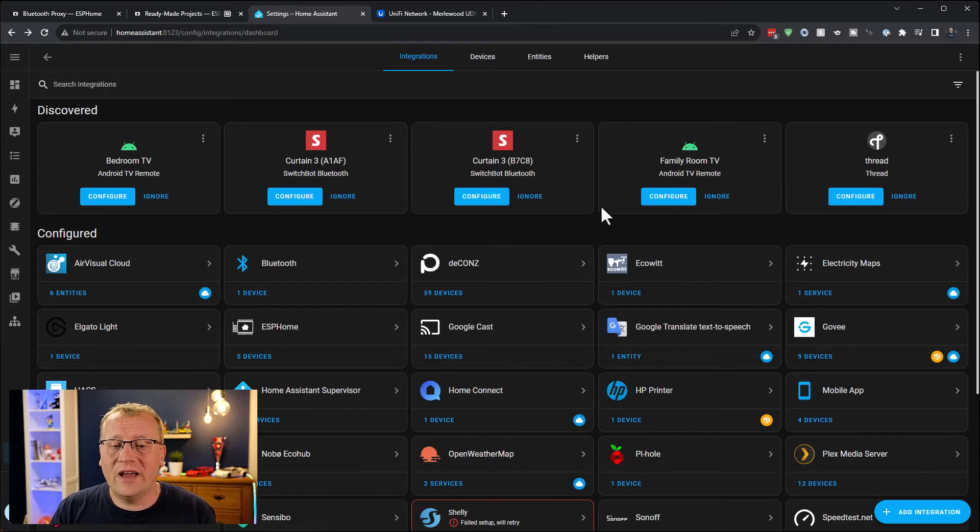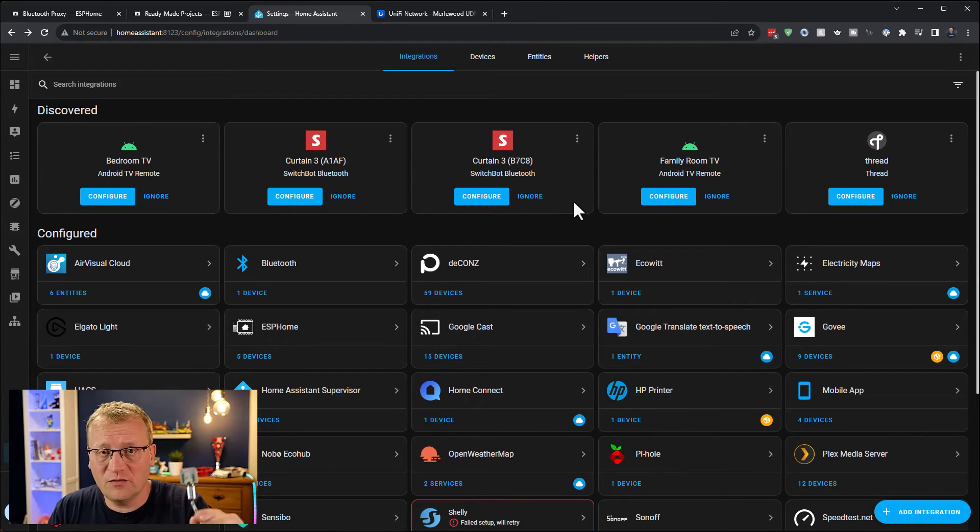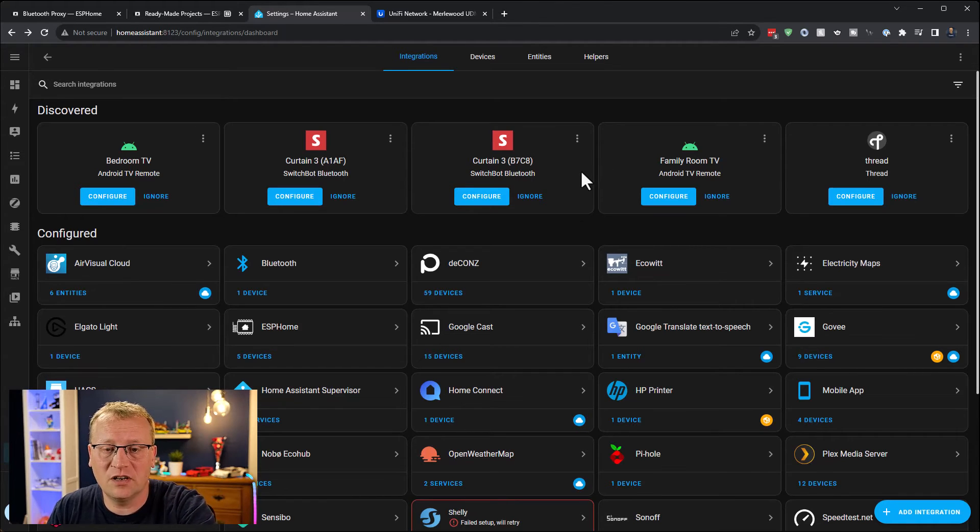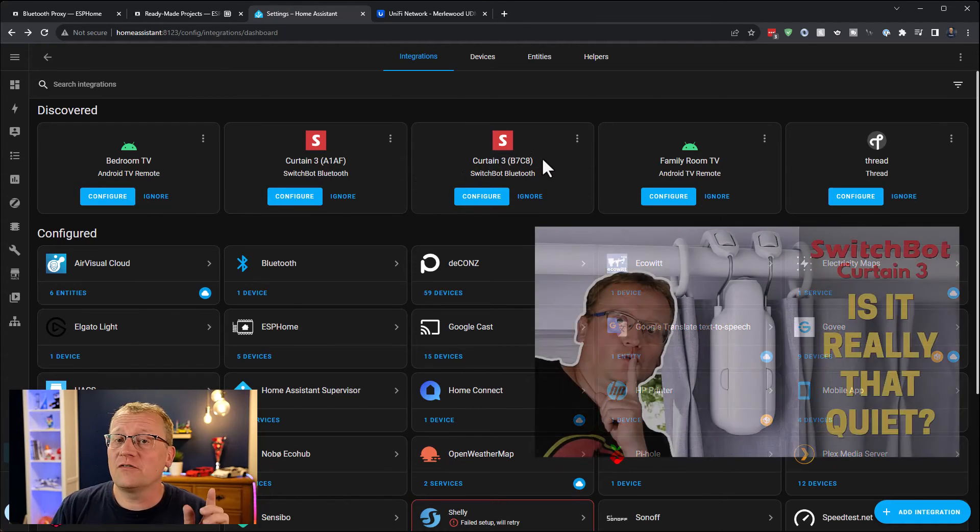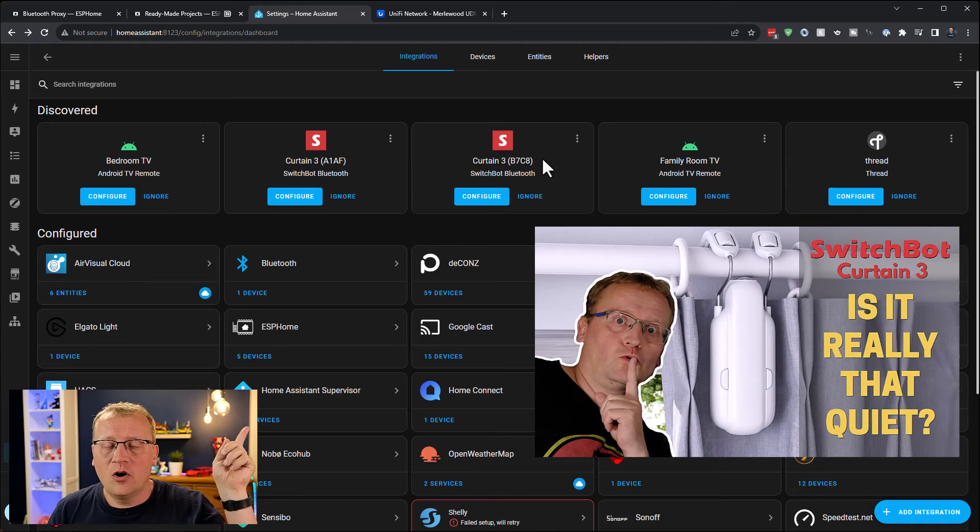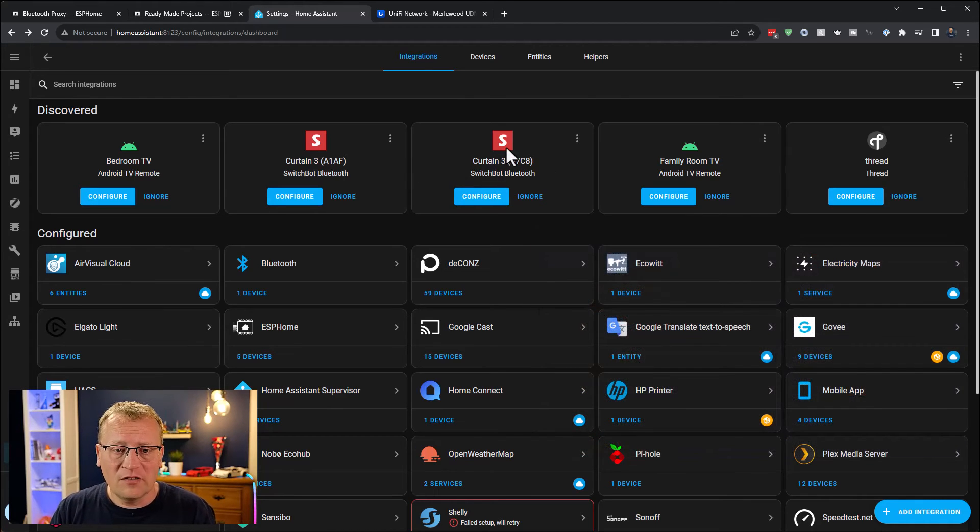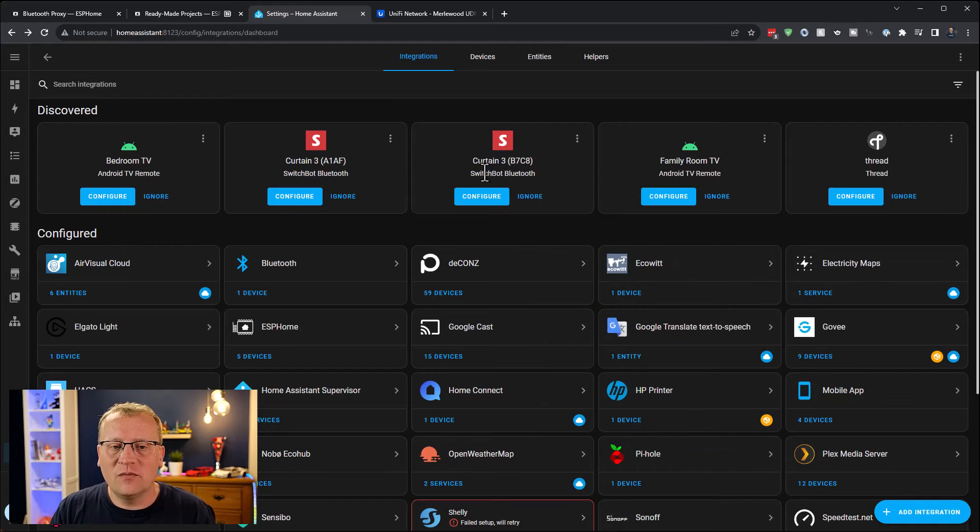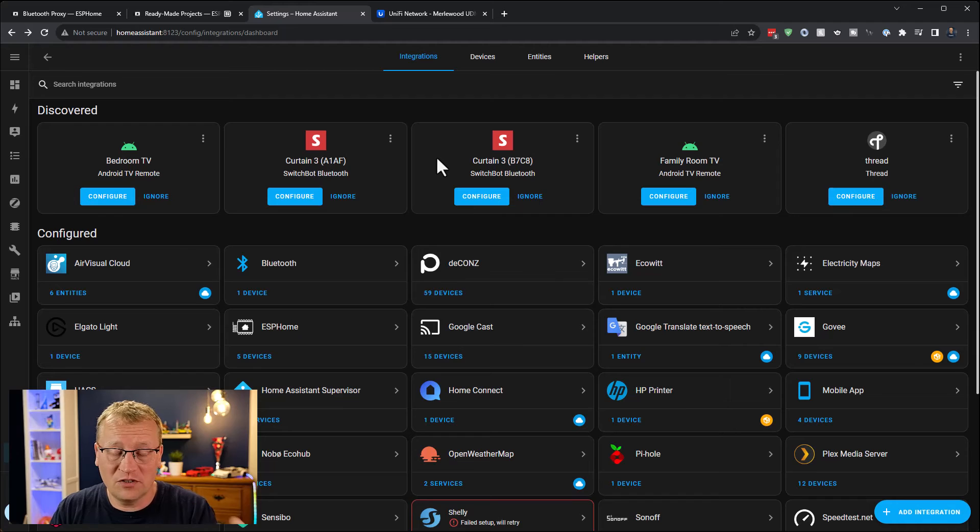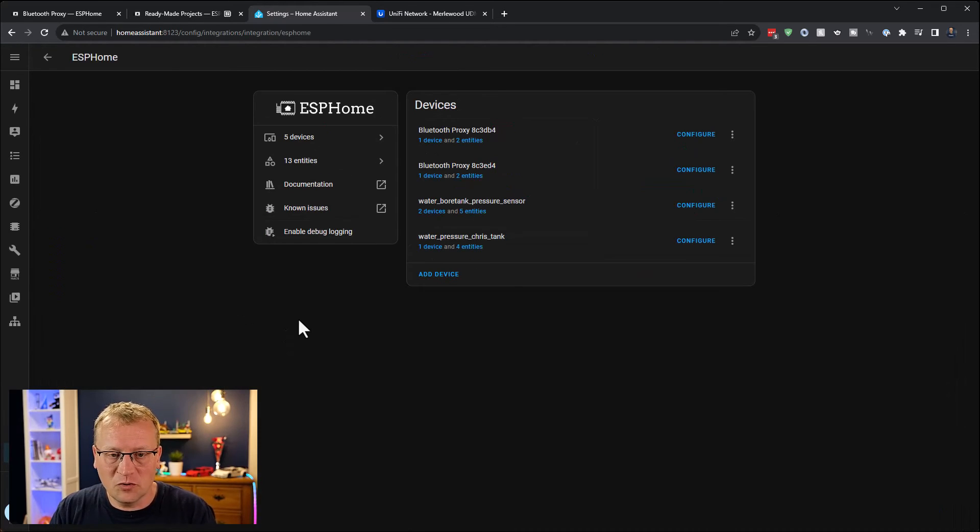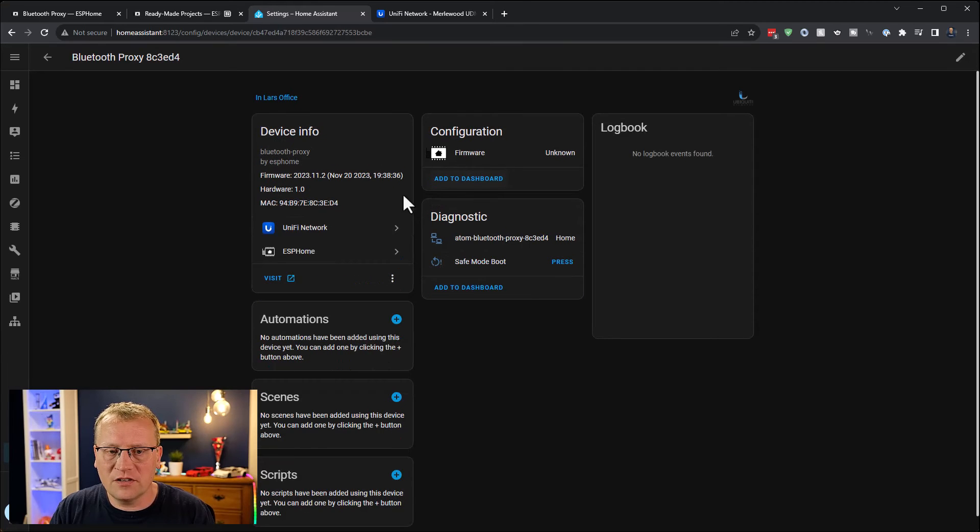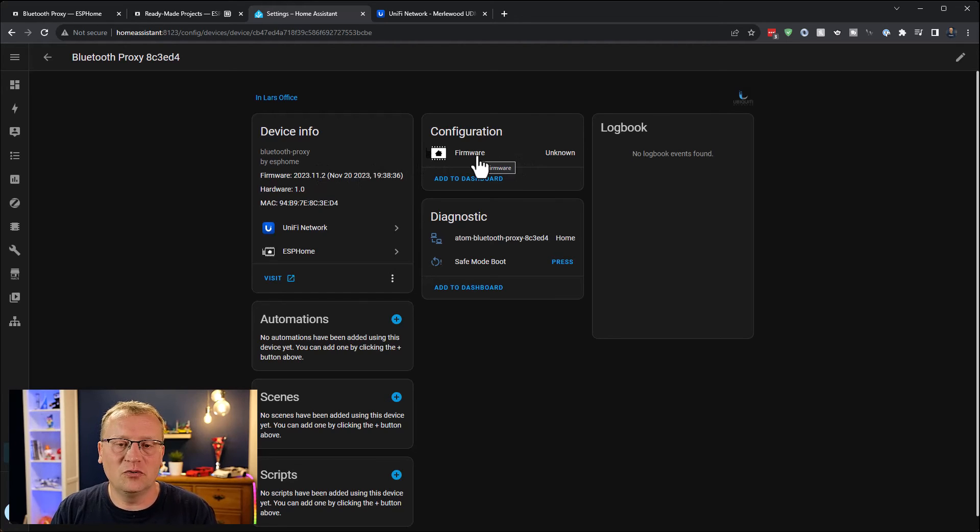And that's it. You now have a Bluetooth proxy for Home Assistant, which means that this device can now see Bluetooth devices that are near it. As you can see up here, they automatically come in. I have two Curtin 3 devices which are from another video. They were so new at the time that they wouldn't automatically configure into Home Assistant, but they are now there. If you want to see where this is, it's under ESPHome. There's two of them here. It doesn't do anything as such, it just looks out for Bluetooth connections.